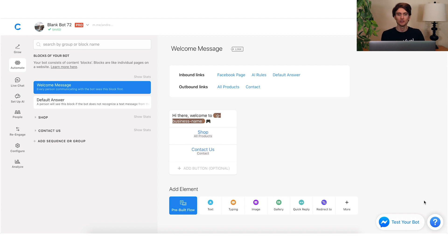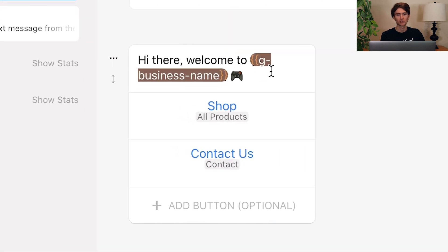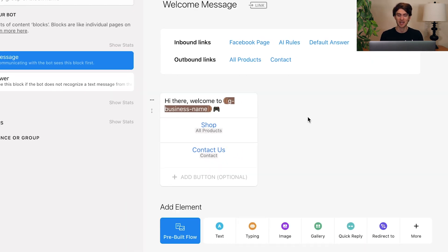In that template, you can use a global attribute for different information — like the business's name, their phone number, their email, their address. All of this business-specific information you can now use with global attributes to make the onboarding of selling that template a whole lot easier. As an example, I have this welcome message where I'm using a global attribute called G-dash-business-dash-name, and that will be the name of the business — the person who buys the template from us.